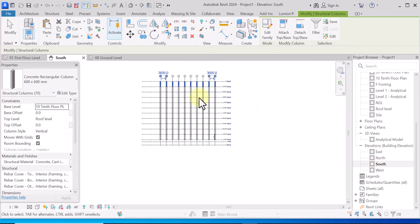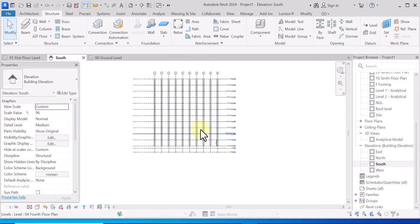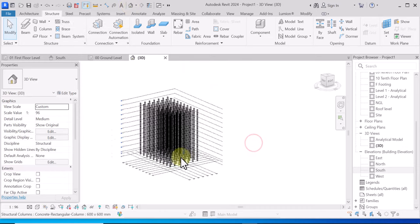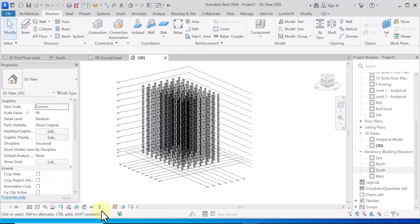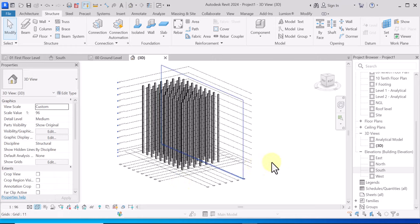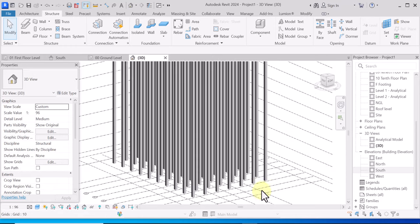Go to South Elevation and you can see it has placed them on all those levels. If you look at it in 3D now — let's look at it in 3D. If you want to put it in shaded form, simply go to Graphic Display Options and put it to Shaded, and you can see your columns.